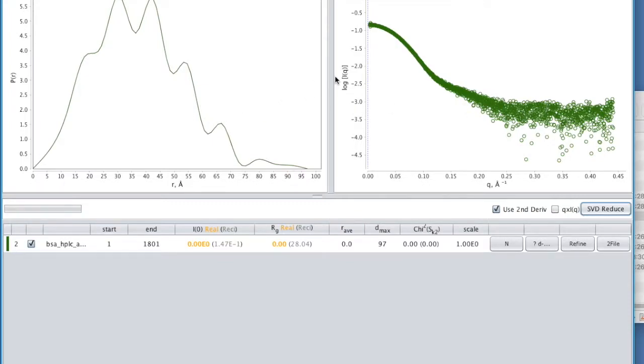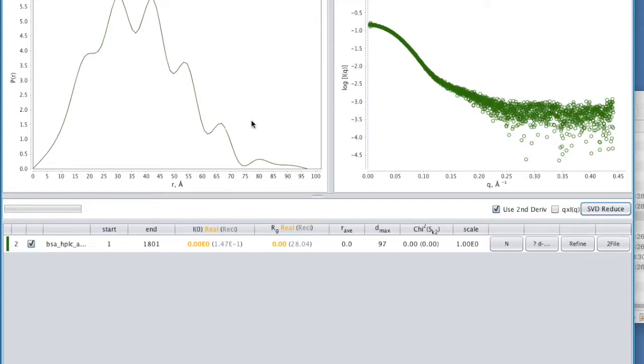What we're going to have to do is extrapolate the data to zero and to infinity to do our Fourier transform. And it's this extrapolation that is the whole trick here. Think of this as a model. We're fitting a model here. The P of R function isn't a direct outcome from the data. It's a model.